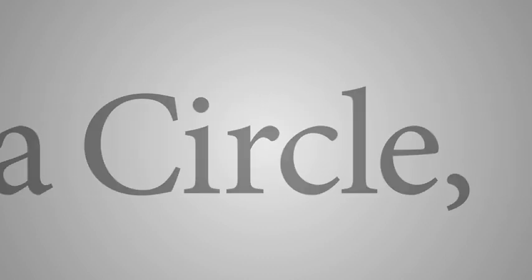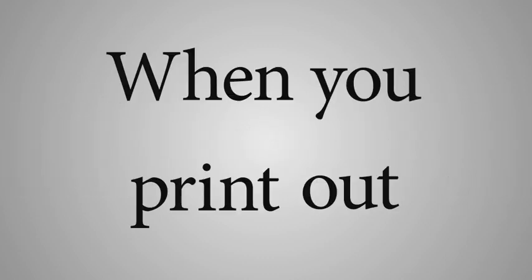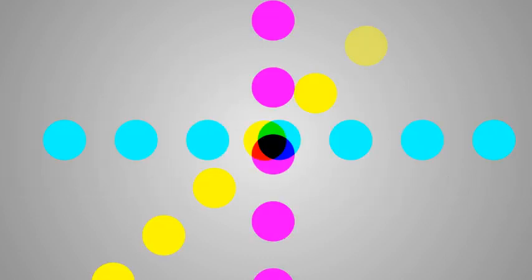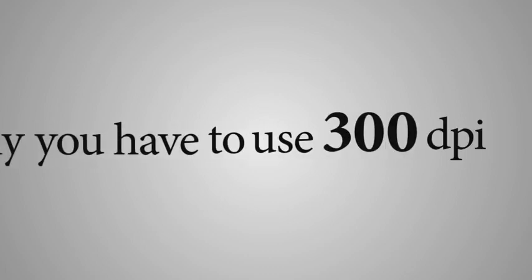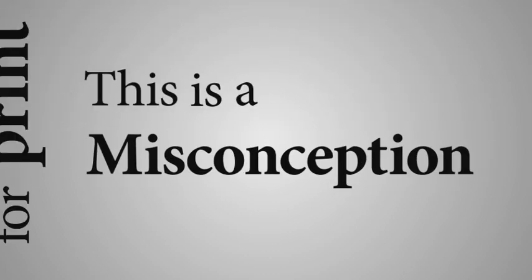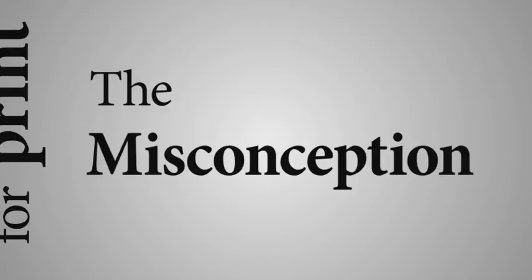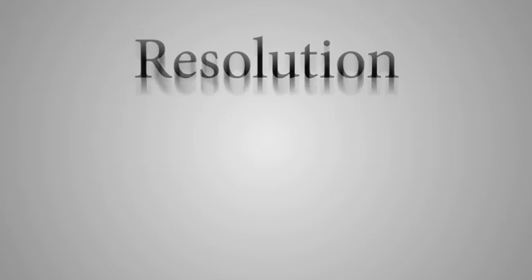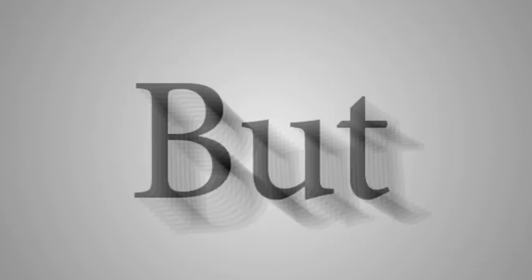Therefore, if you want a pixel to match the size of a circle when you print out in offset CMYK, you do not necessarily have to use 300 dpi for print. This is a misconception, and the misconception is that resolution has to do with quality.